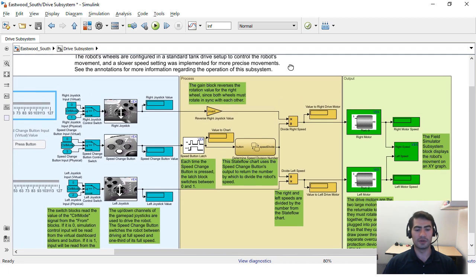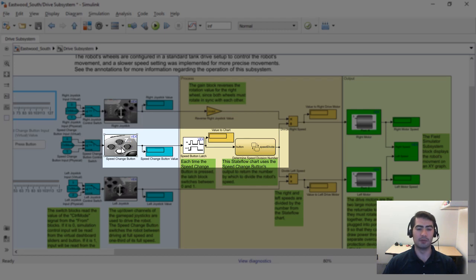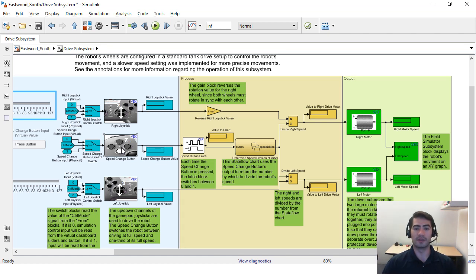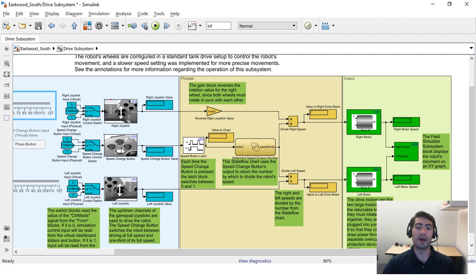The other interesting programming approach here was that they created a state flow chart that is controlled by a single button in the gamepad and what this does is that it will increase or decrease the speed that the robot is moving at. So if you press the button it will have a higher speed and if you press it again it will go back to a lower speed.